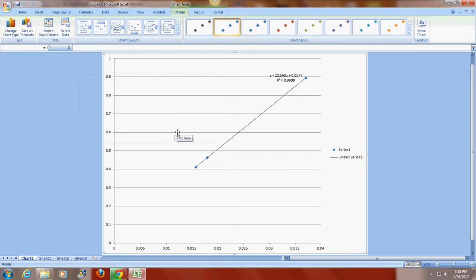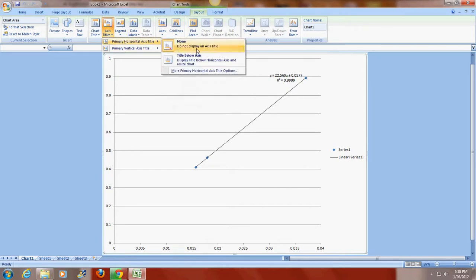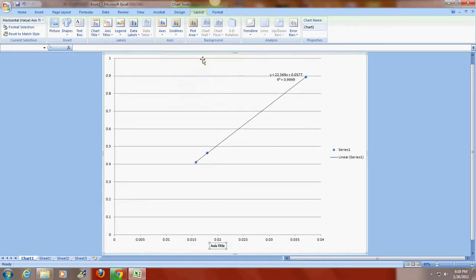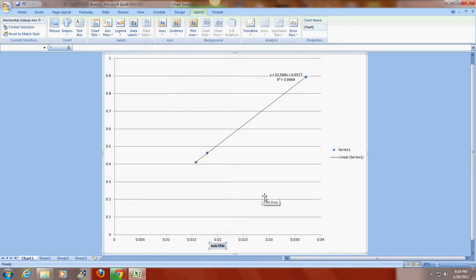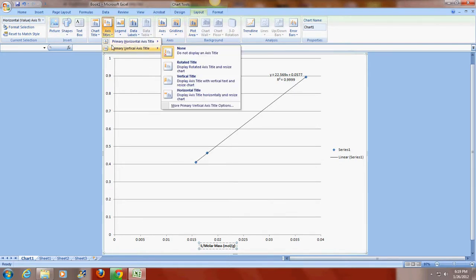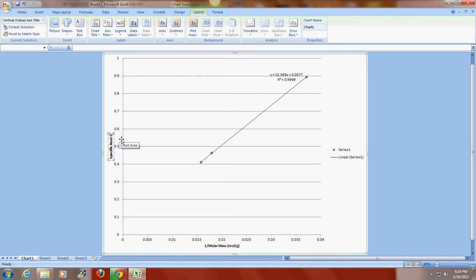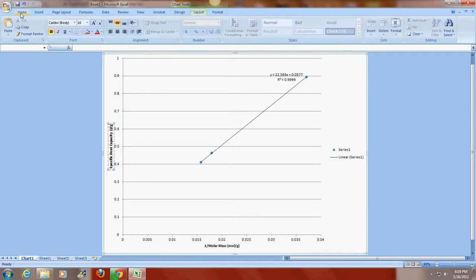And now I'm going to enter in the axis labels and also a title for this particular graph. So I go to the chart tools that says layout. I'm going to add a horizontal axis. I'm going to put it below the axis. And I'm actually going to put what I have graphed here. And if you remember, this is 1 over the molar mass. And I'll include the units in parentheses. So this is moles per gram. I am going to enter in a vertical axis. And I'm going to use the rotated vertical axis. This is the specific heat capacity. And this of course is in joules per gram degree Celsius. Again I have to insert the degree symbol.